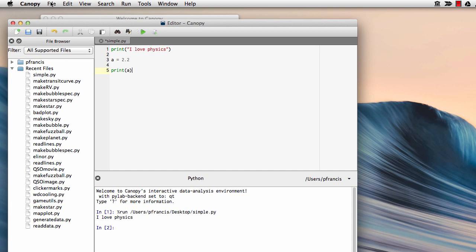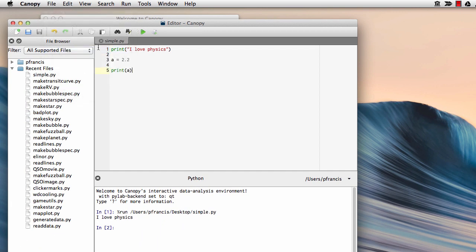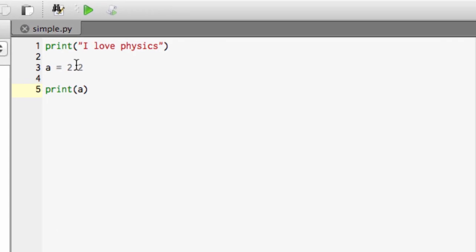So we'll save that, and run it, and it now prints "I love physics" and 2.2, so that's very good.